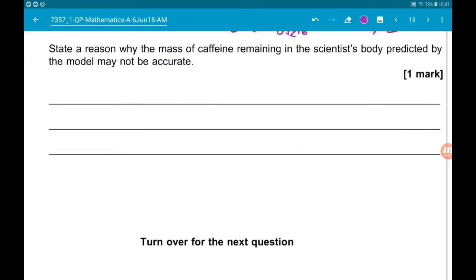Part C asks us to give a reason why the mass of caffeine remaining in the scientist's body predicted by the model may not be accurate. Everyone is going to metabolise caffeine at different rates. You could also help your body get rid of it by drinking more water. Either of those would be a valid answer.